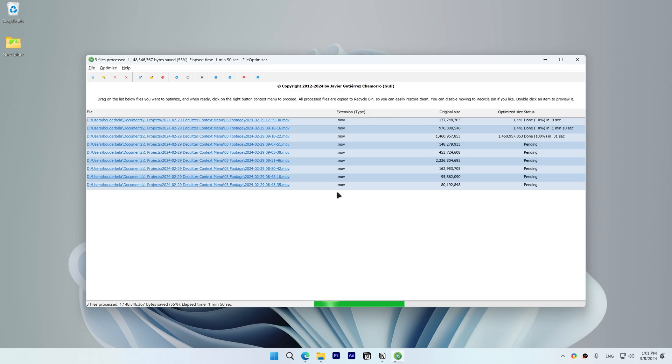.mov files almost always get corrupted. You can tell whether a file got corrupted when doing batch optimization if there is a huge difference between the original size and the optimized size, and if a lot of files have the exact same optimized size.